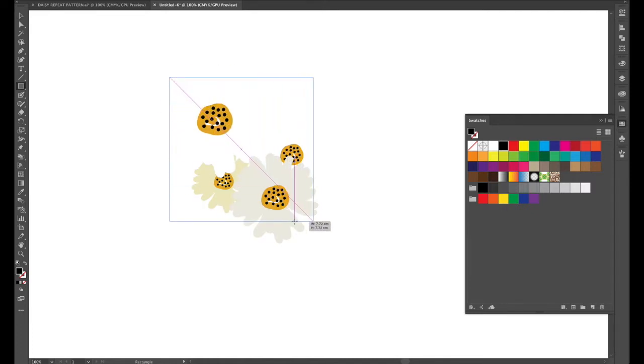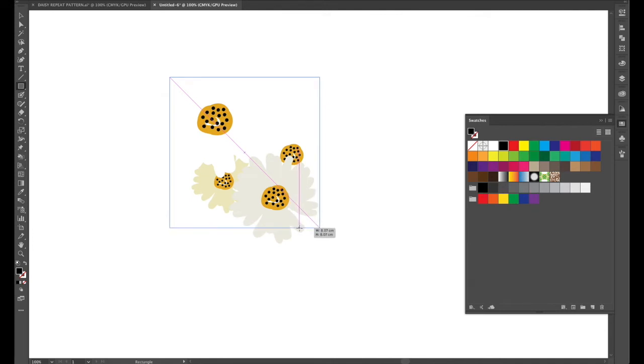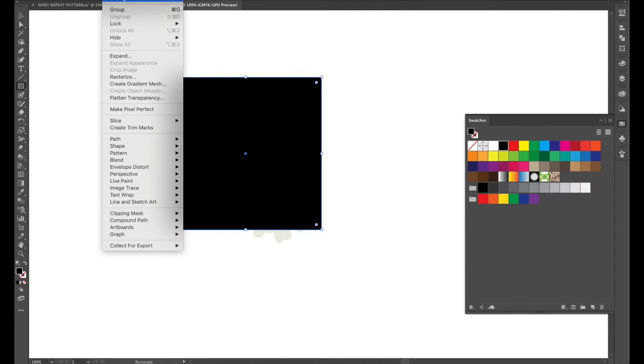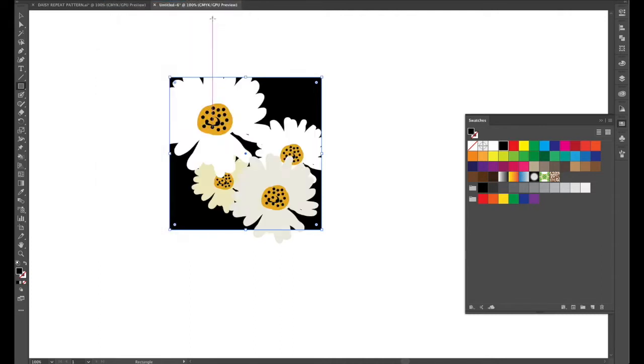So if you get a square we'll do from the rectangle tool. Hold down the shift and that will create a square. Now it's sitting over our design so we need to go to object arrange and send to back which is command shift and back bar.